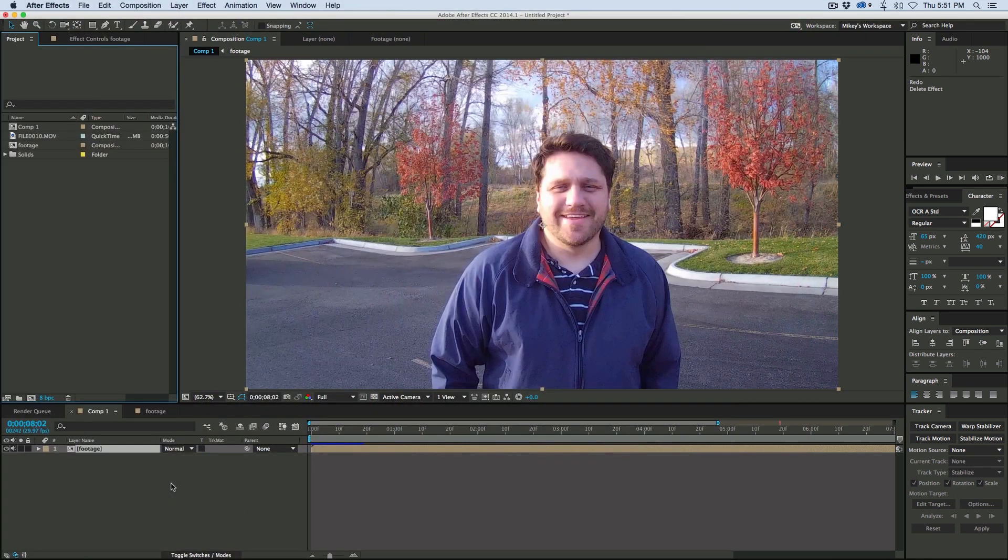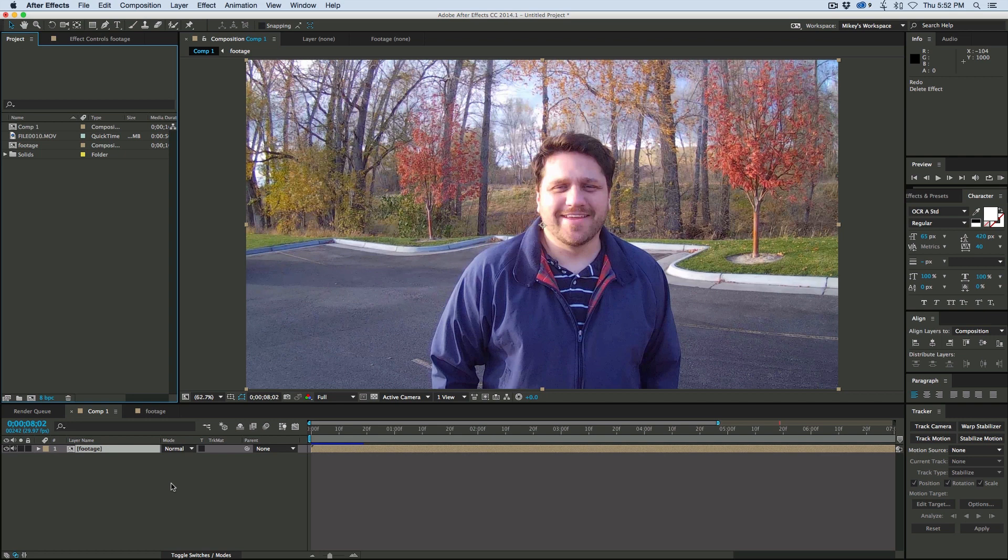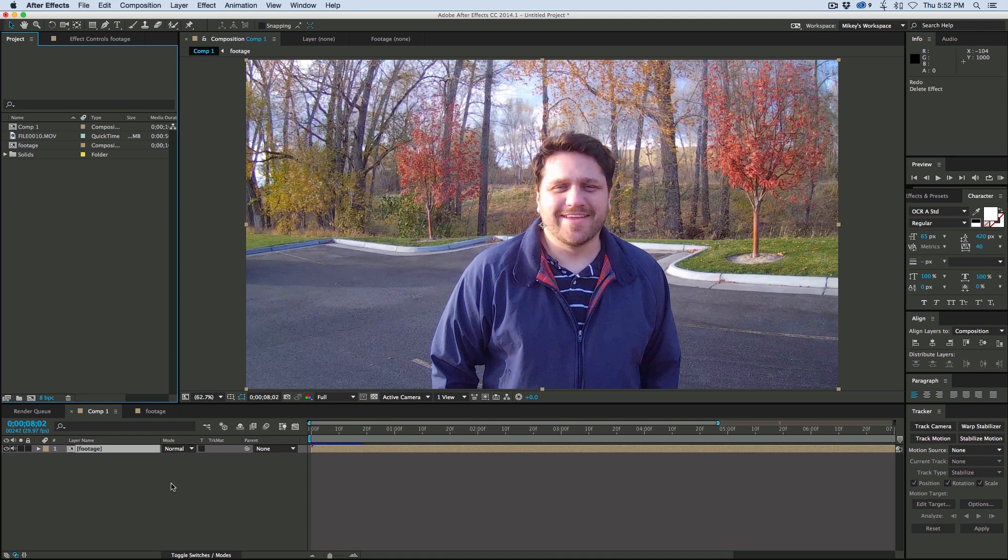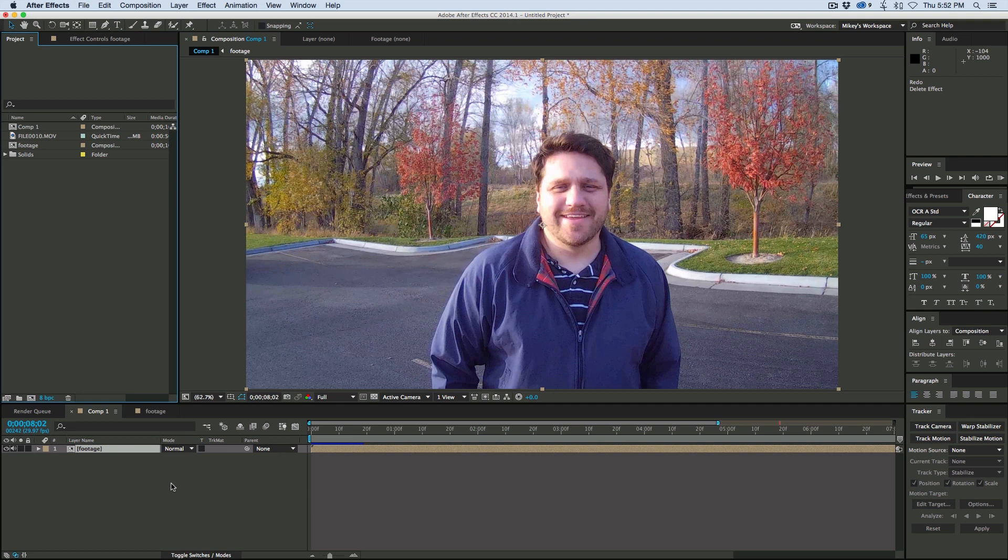Now before we get started, special thanks to a couple of people. One is Brian Thackeray, who helped me film this and is the one wearing the glasses. The other special thanks is to iView for letting me use these camera glasses. There's a link in the description, and also go check out Brian's channel.